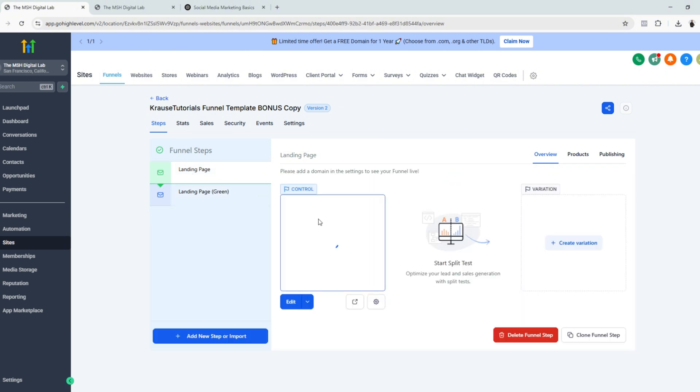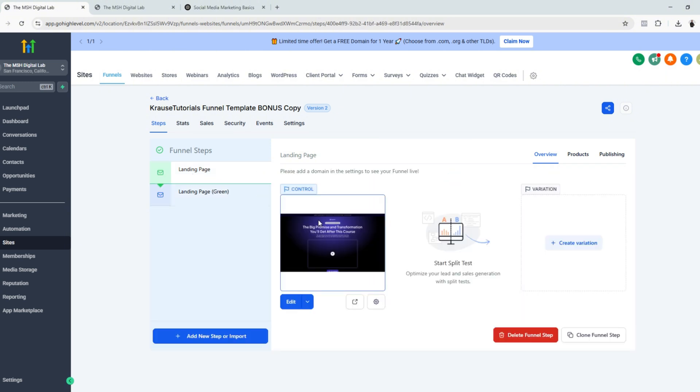So essentially this is just a one step or one page landing page. We'll be editing the landing page template, and my goal for this landing page template is to generate leads and offer a free ebook to potential customers or clients that would visit the landing page.